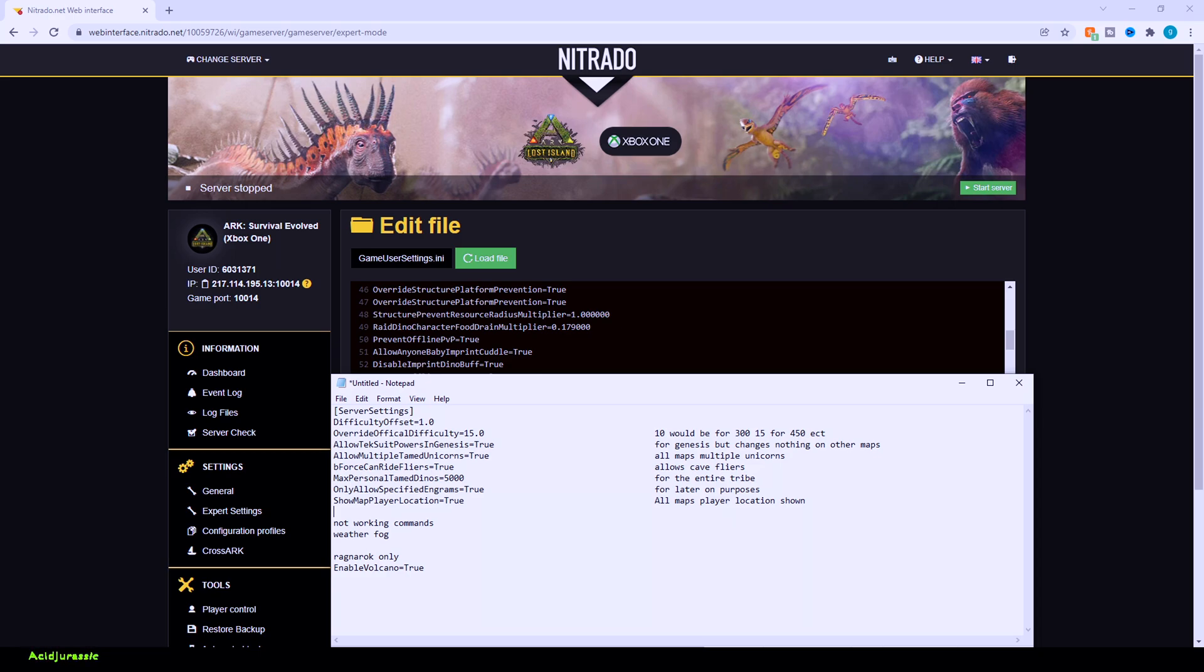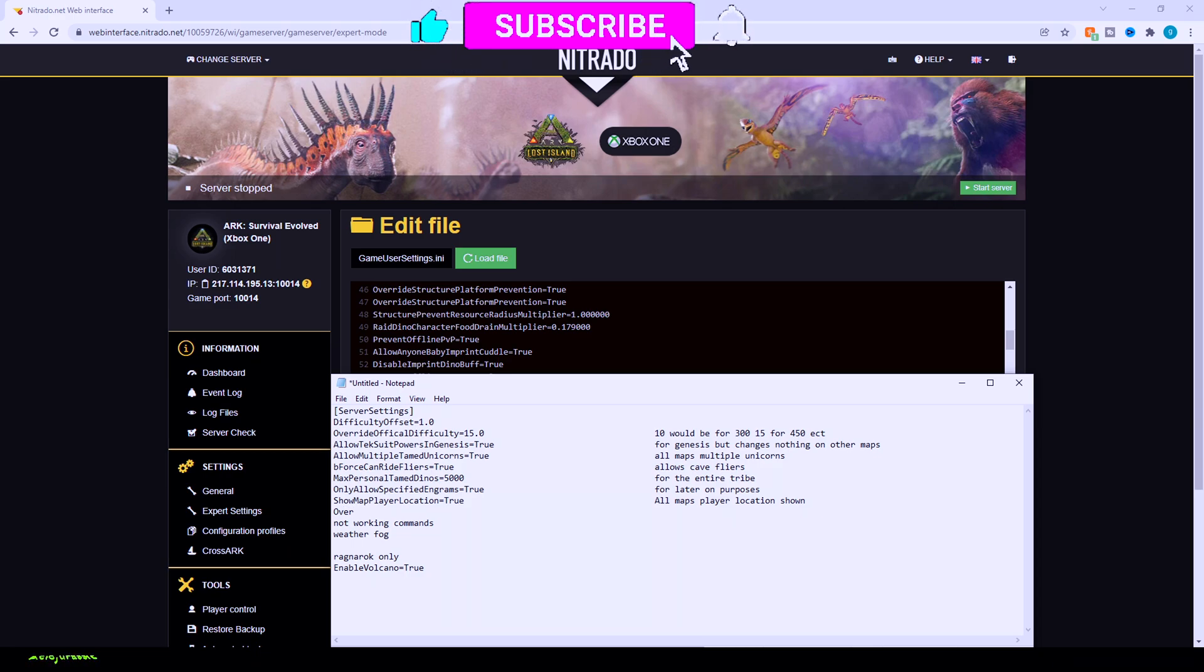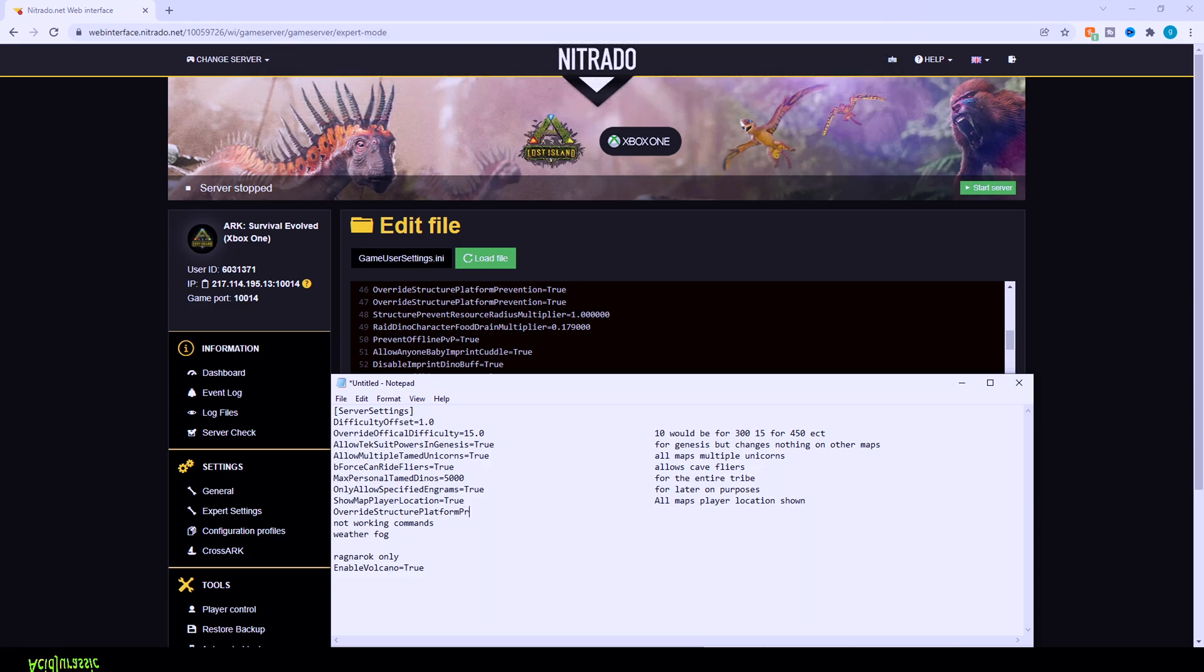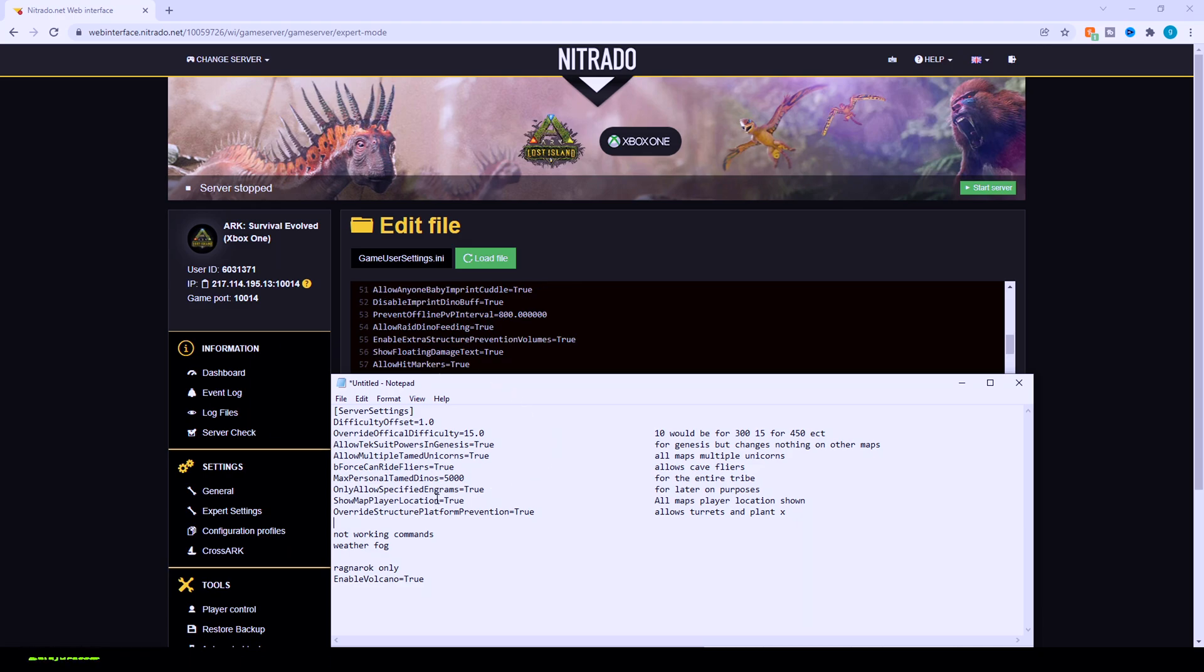So override structure platform prevention. That's going to be so you can add, for example, a turret or plant species X on a Quetzel platform. ARK got rid of it for the PvP. That's why if you want to be able to fully customize your flyers like you could in the old days, this is exactly how you do that. There's two of this code, because sometimes if your server restarts, it just adds in a couple for some reason. Just so you are aware. But it doesn't actually affect any performance, and you only need one of them.